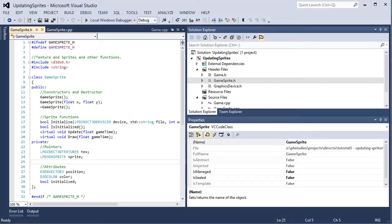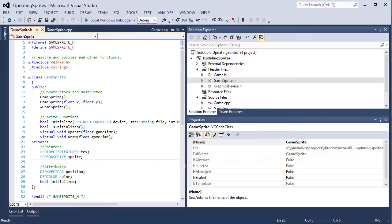Hey, Nathan here. Welcome back to another tutorial. Last tutorial we discussed how to add a game class to our solution and use that instead of having everything in the main.cpp file. So we cleaned that up a little bit.